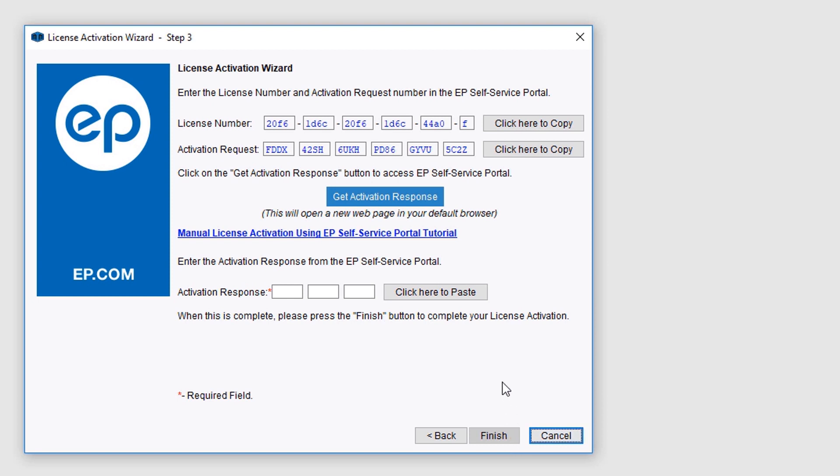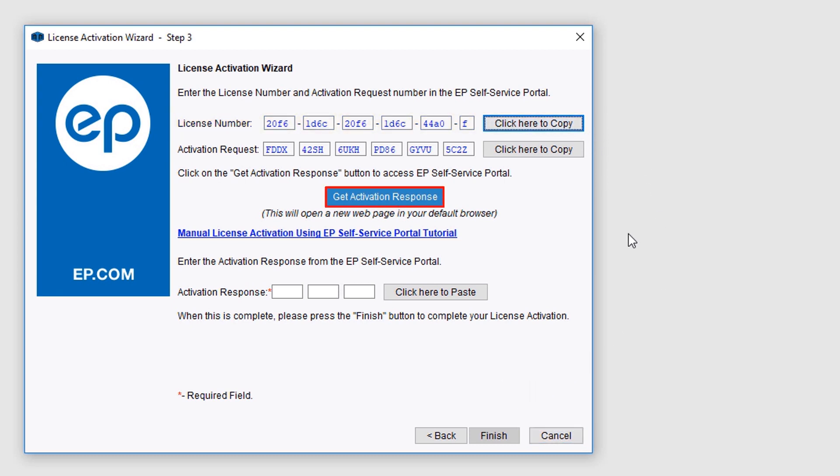Underneath your license, your activation number will appear. Next to the license number, select Click Here to Copy, and then select Get Activation Response.